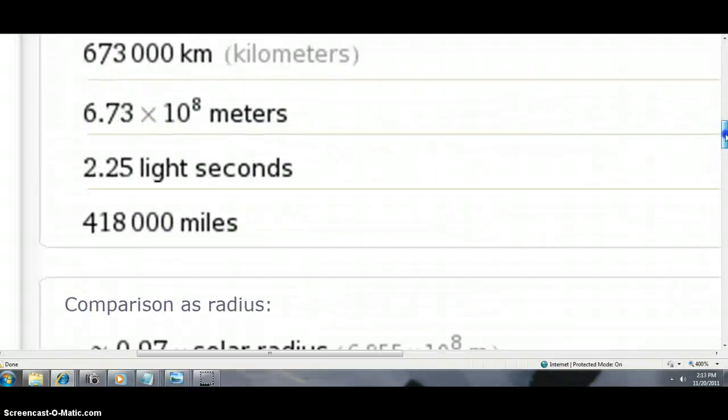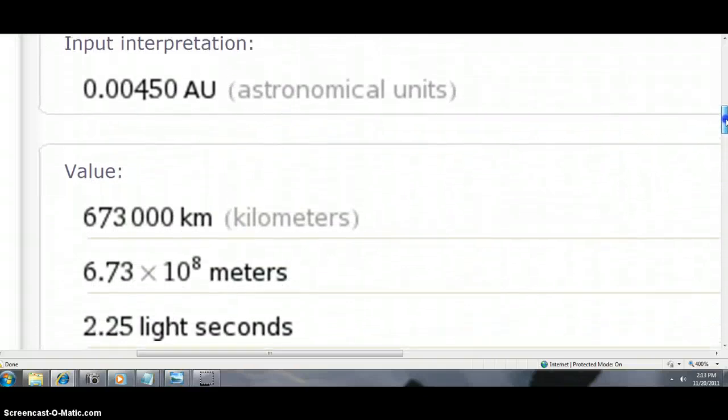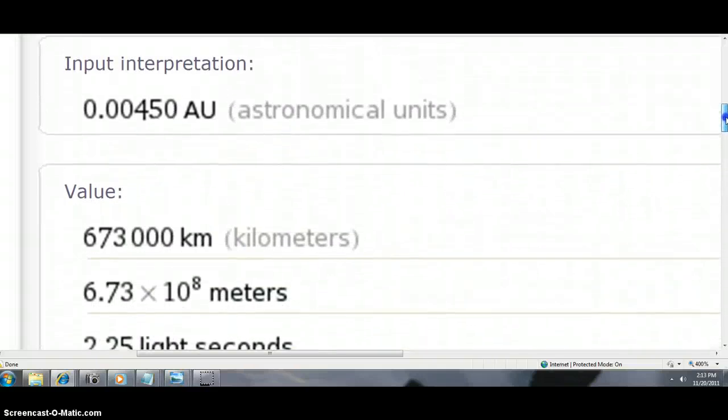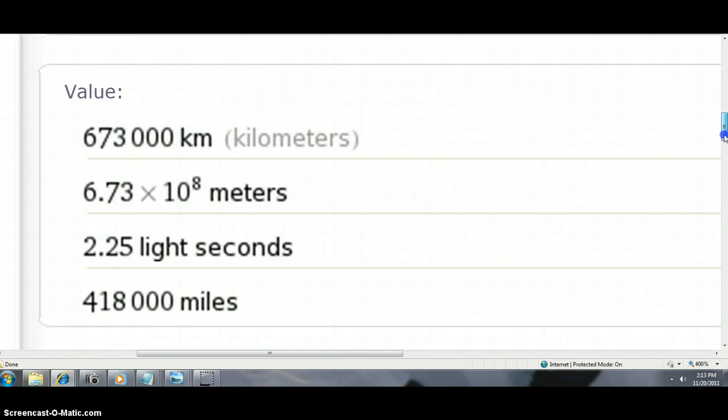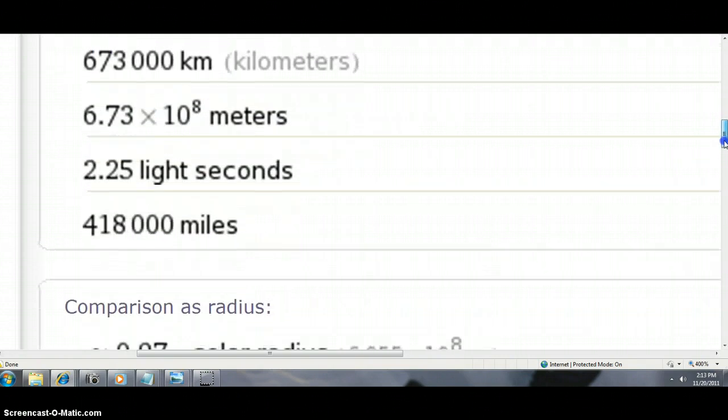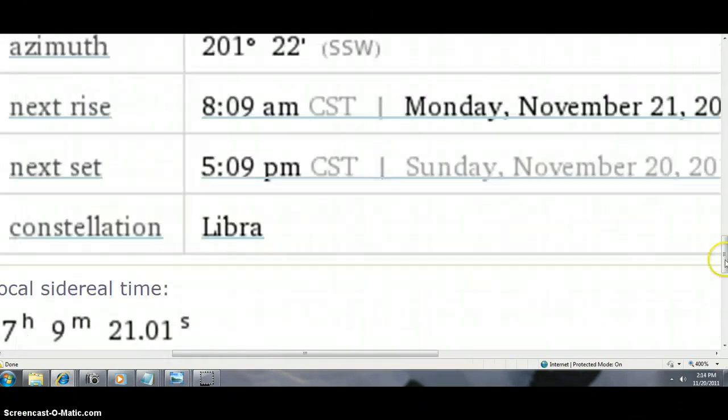So no matter what, we're going to have an asteroid or a meteor or a comet coming by us at this closeness, which again, for layman terms is 418,000 miles.